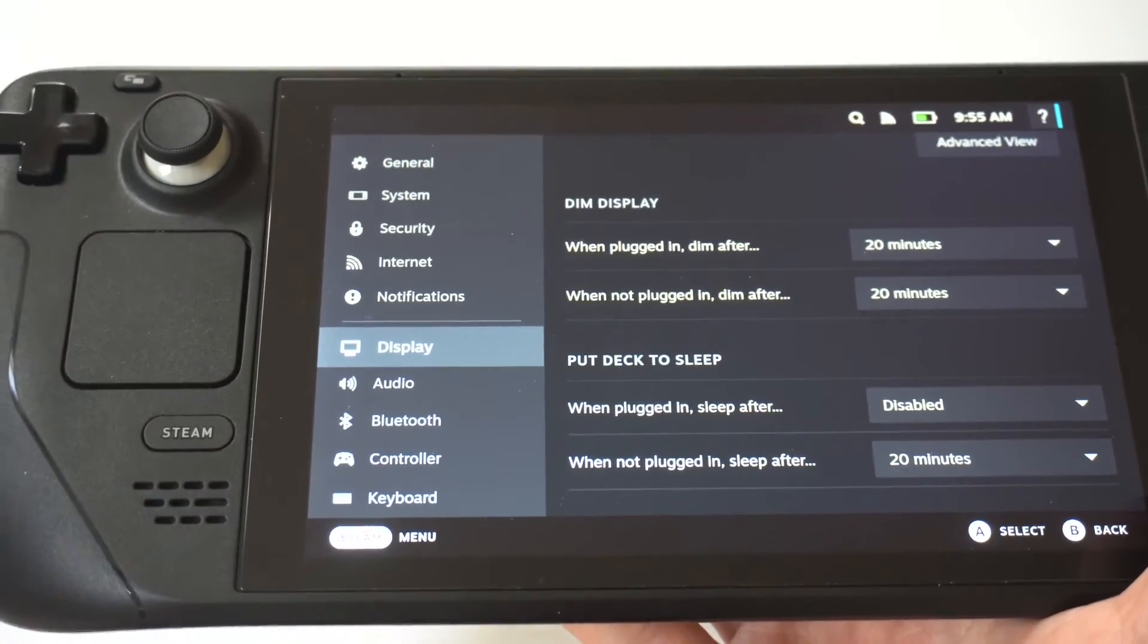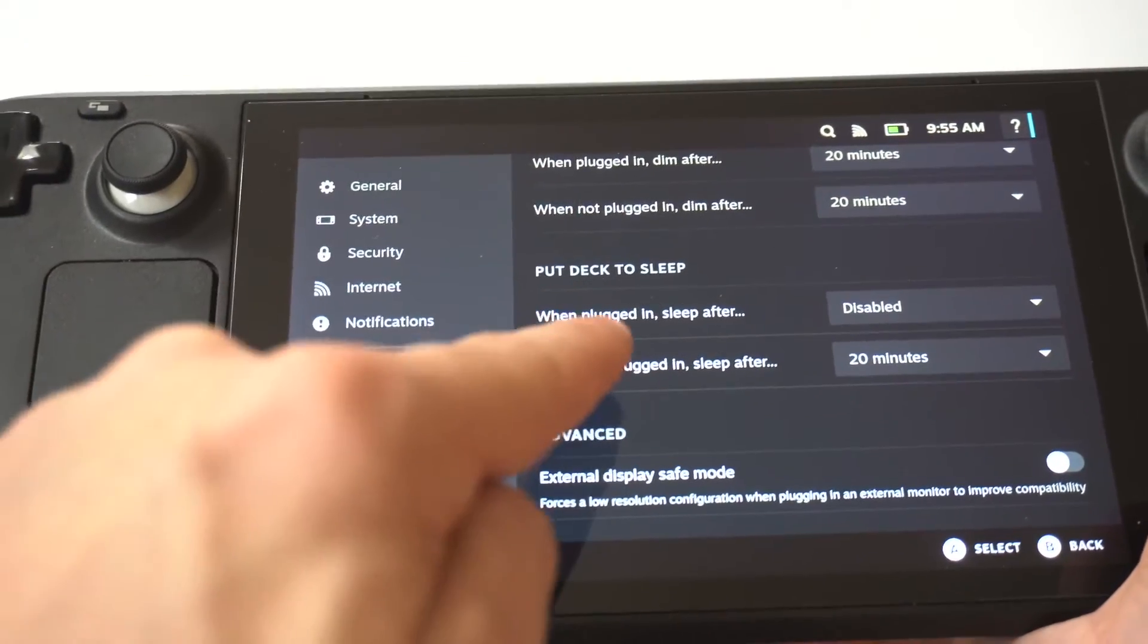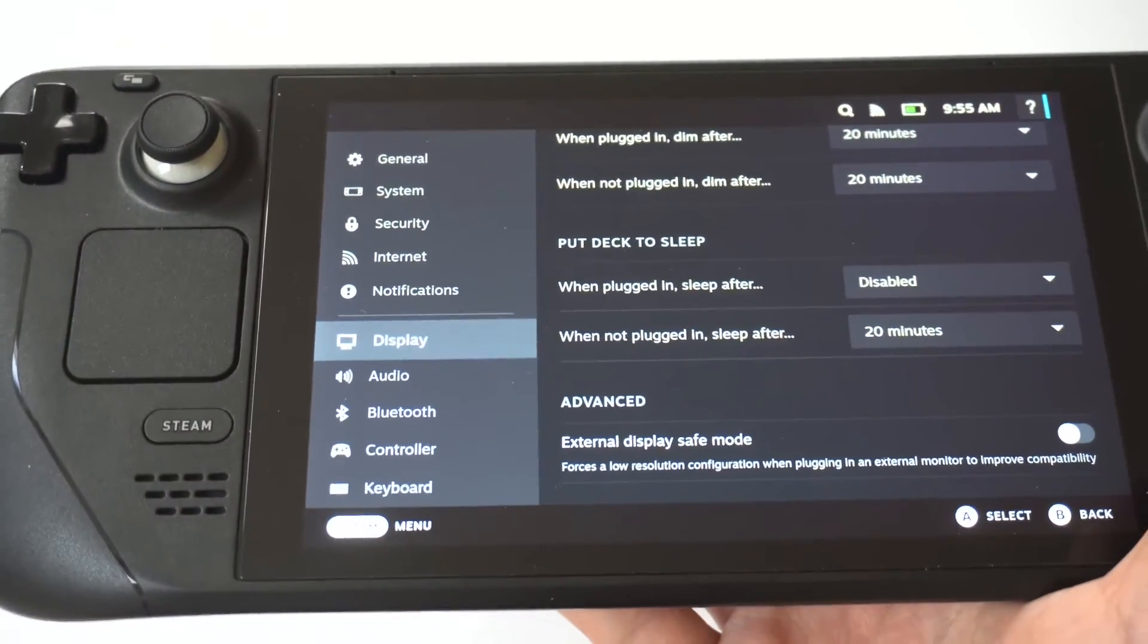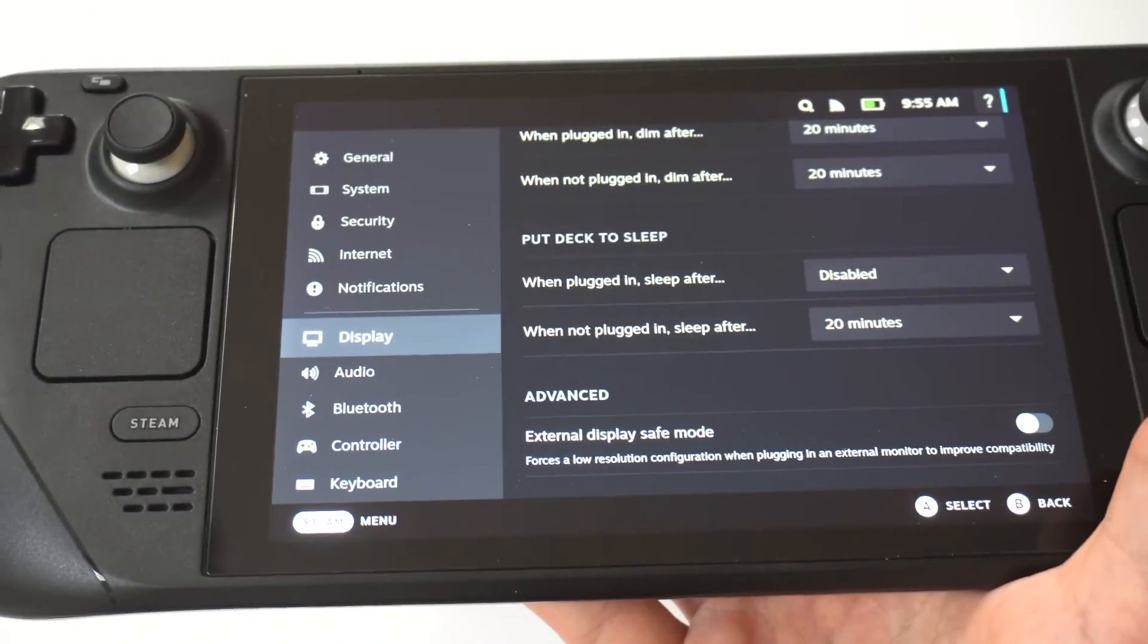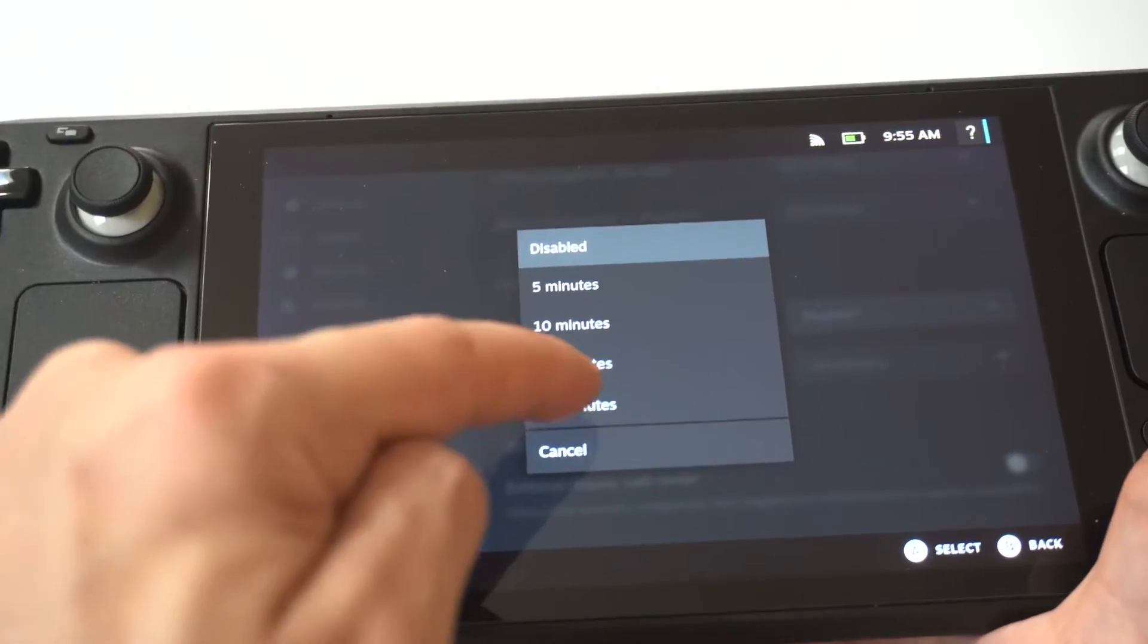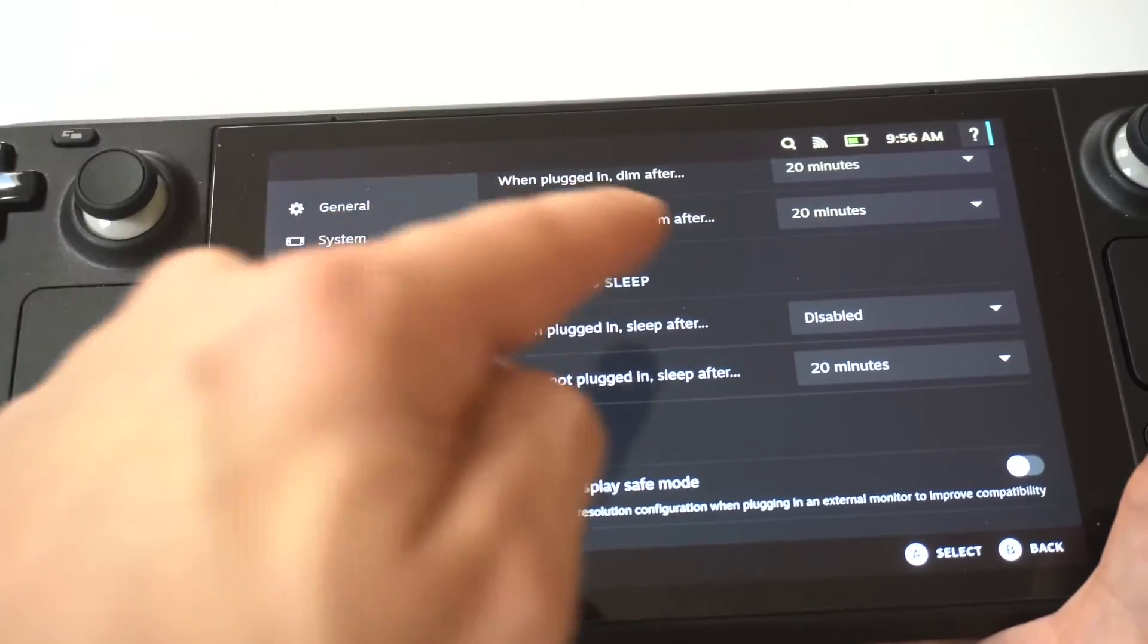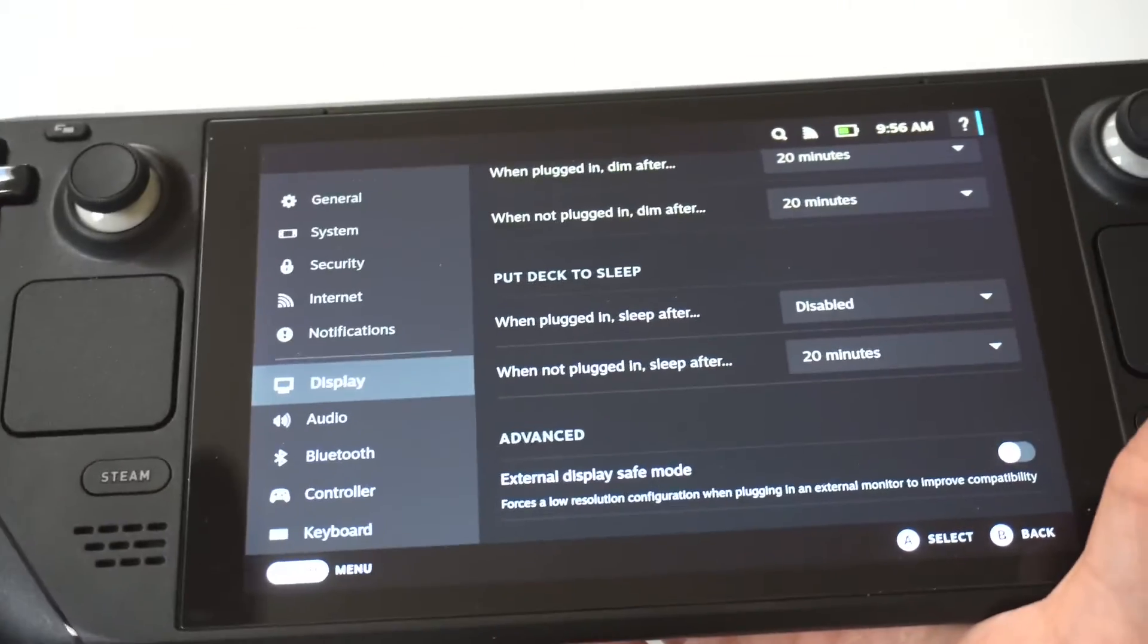Then you have more options. You can actually put Deck to Sleep when plugged in, Sleep after, and you can change the hours up here. And then when not plugged in, Sleep after, kind of the same thing.